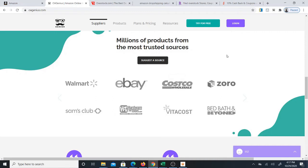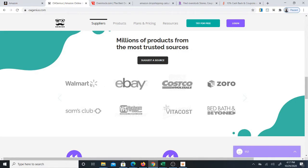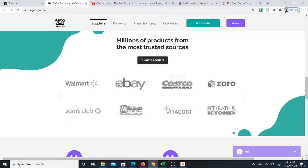In this video I'm going to show you how to do fast product research for Amazon dropshipping. I'm going to use software which scans items from quite a number of suppliers such as Walmart, Overstock and Home Depot, and then I'm going to use an Excel system I created to help calculate out the ROIs on those items.